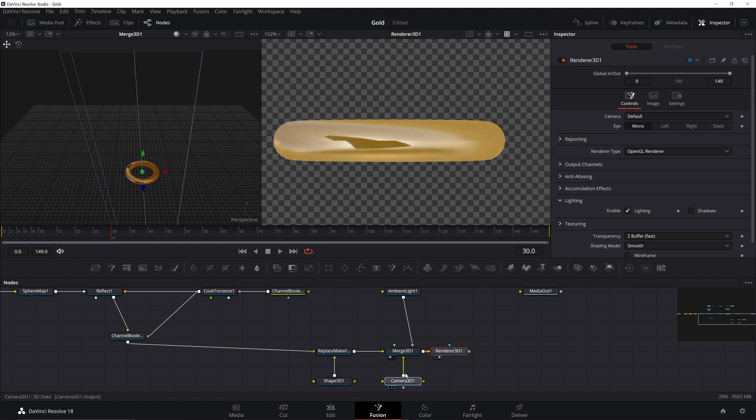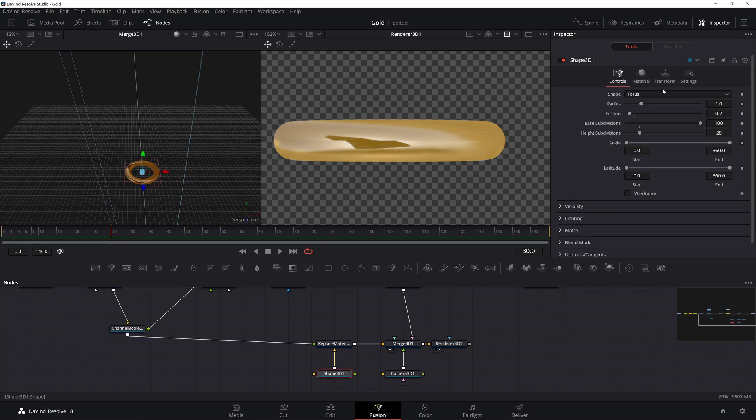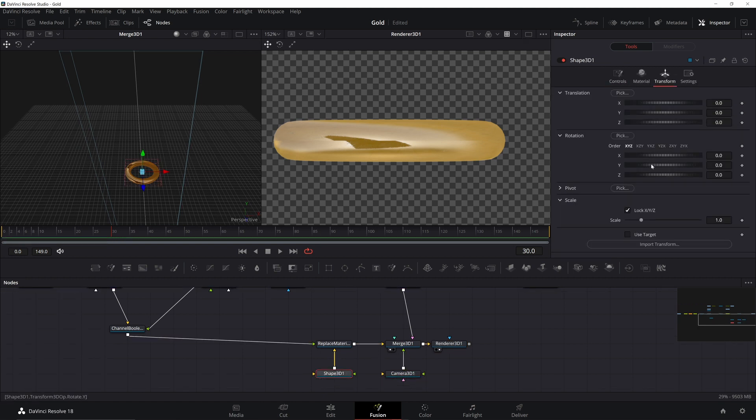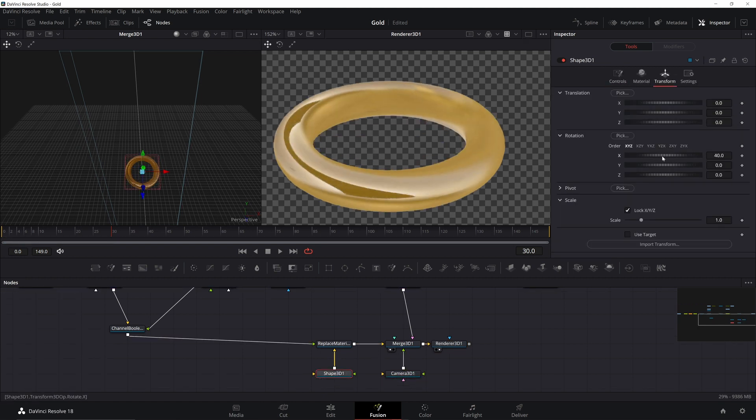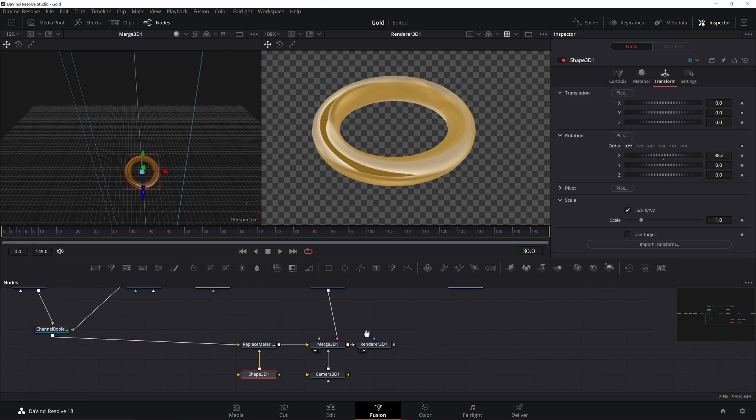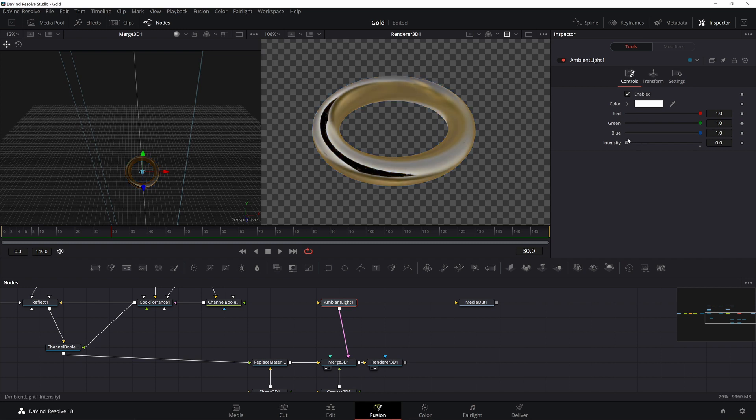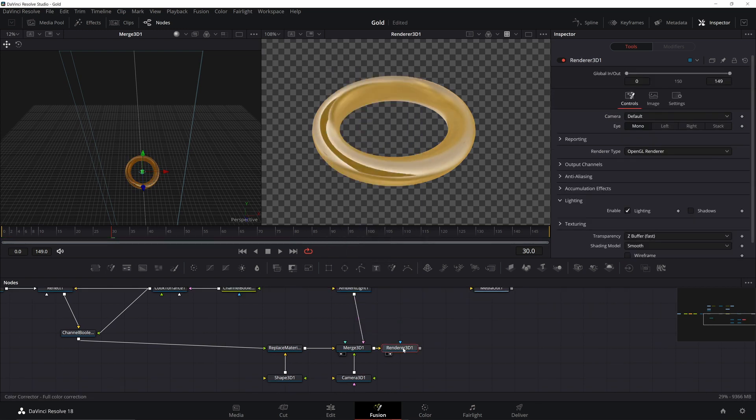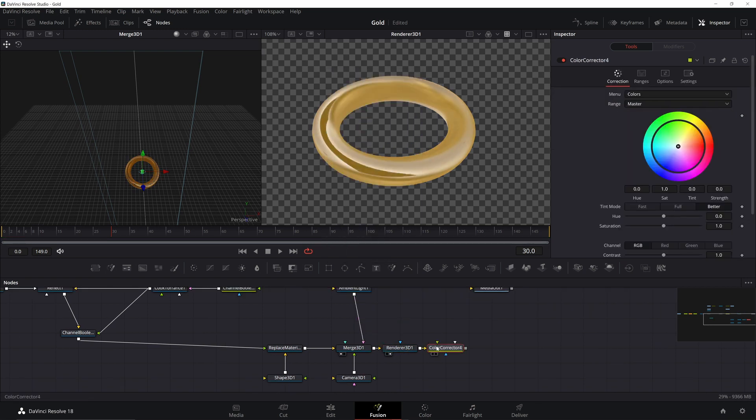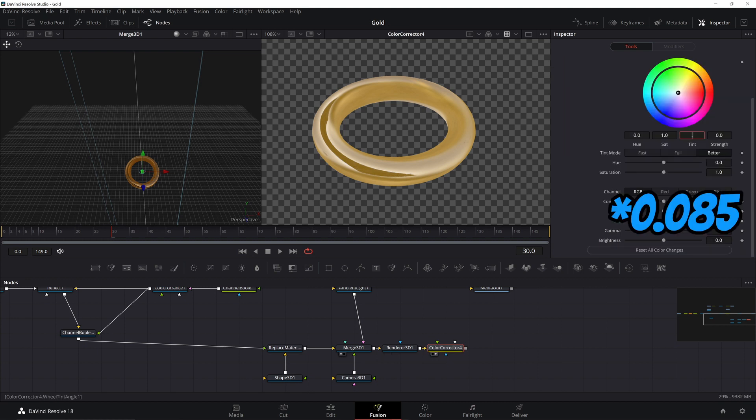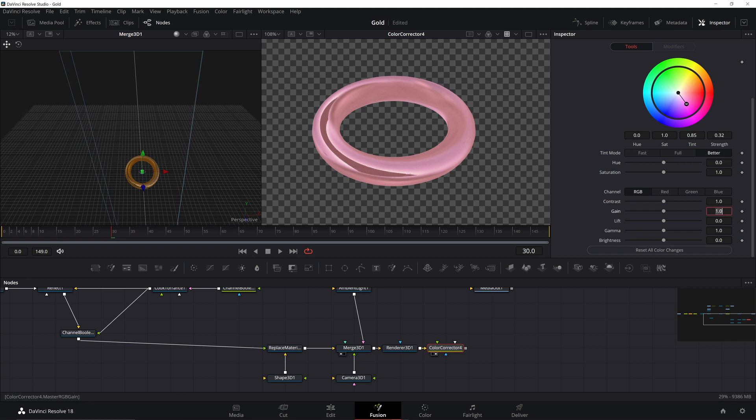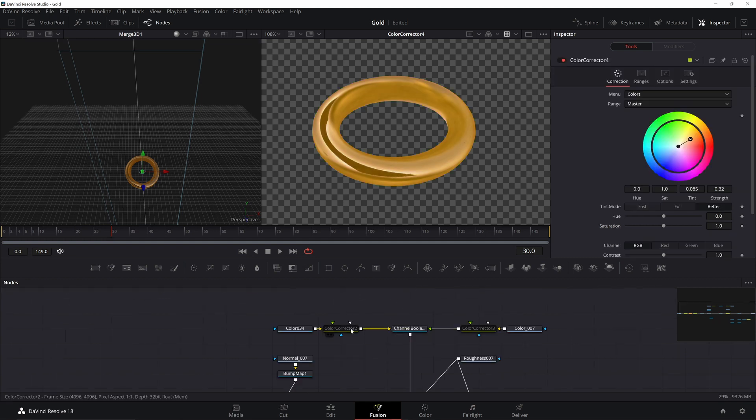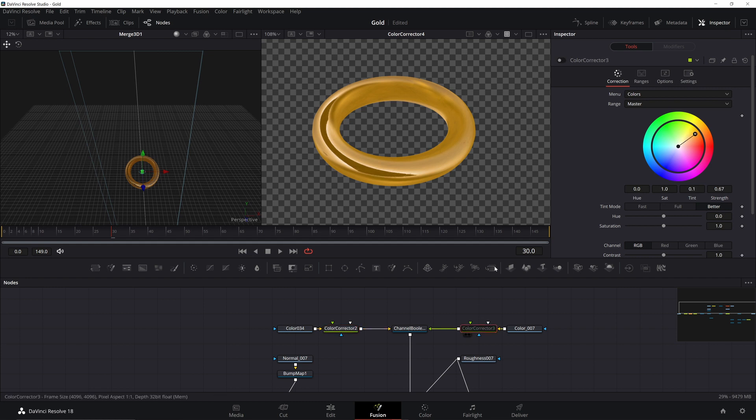I'm going to rotate the torus so we can see it better. We can change the color of the torus by changing the intensity of the light, or by adding a color corrector. Set this one to 0.085 on Tint and 0.32 on Strength. Set Gain to 1.1 and Gamma to 0.76. You can also adjust the base colors with color correctors. I'll show you what values I used.